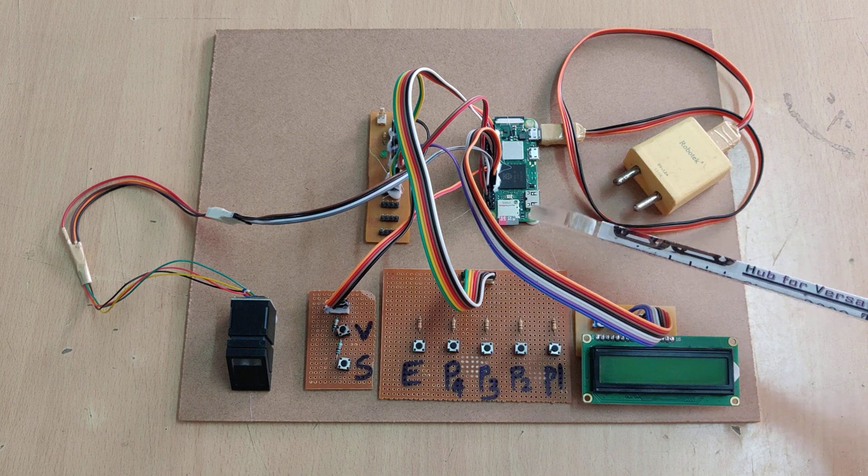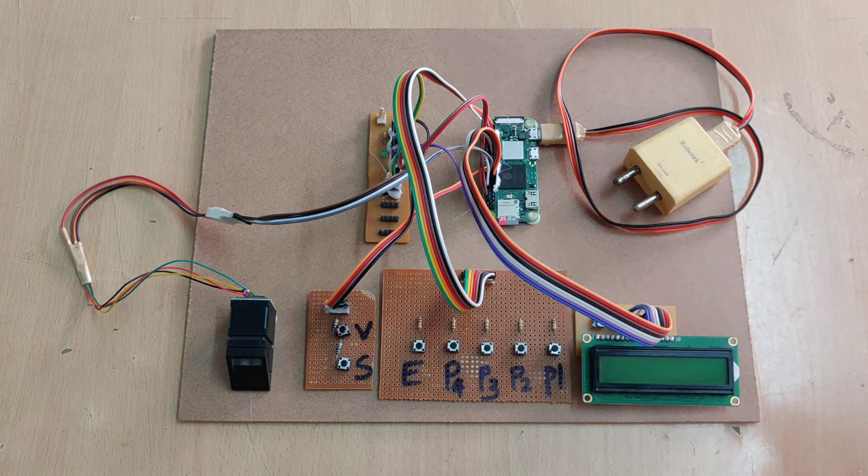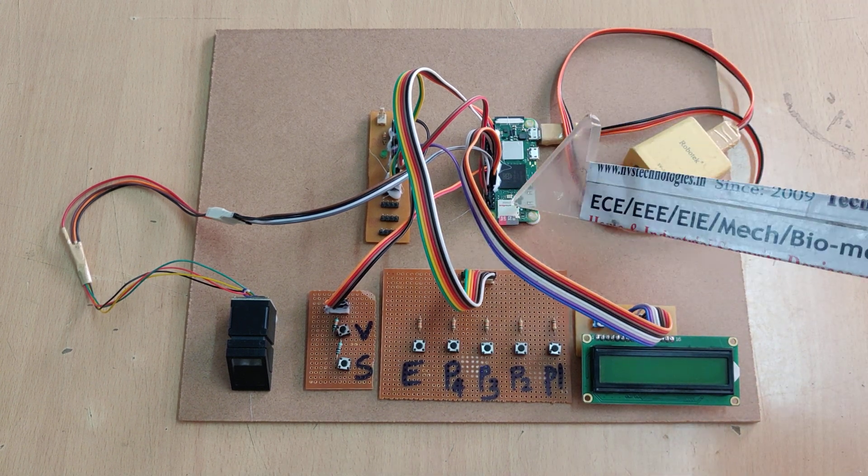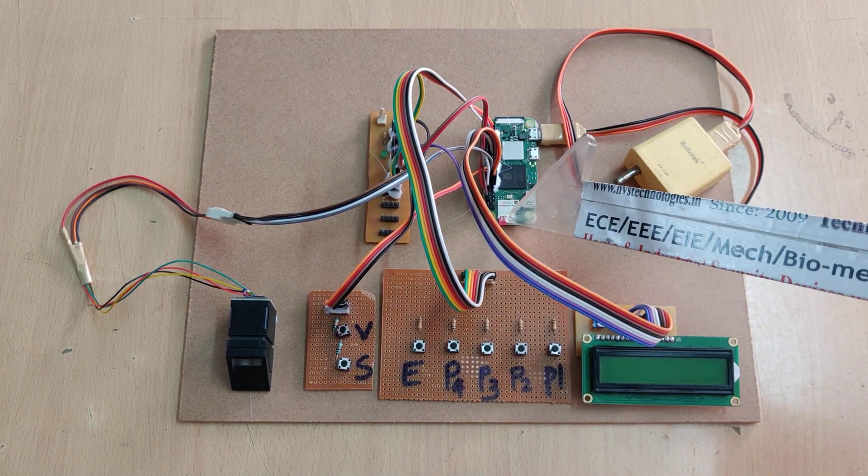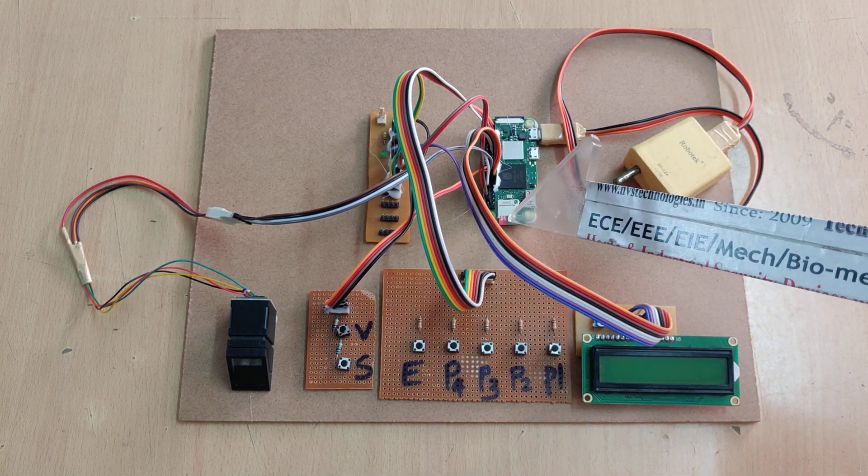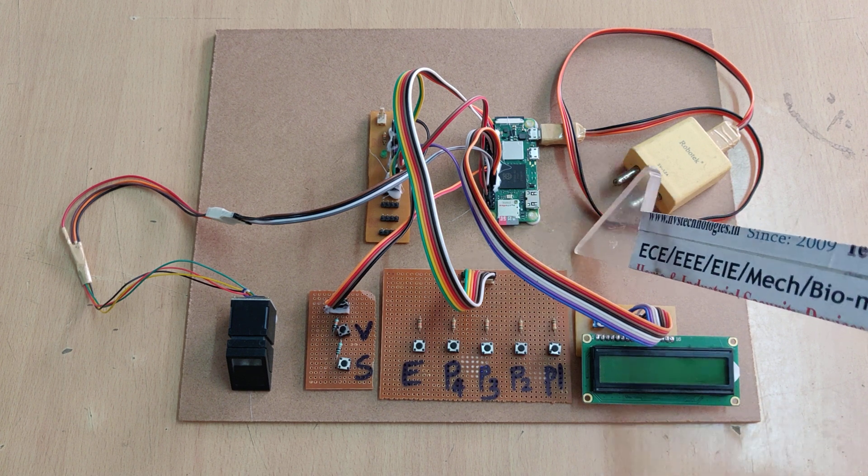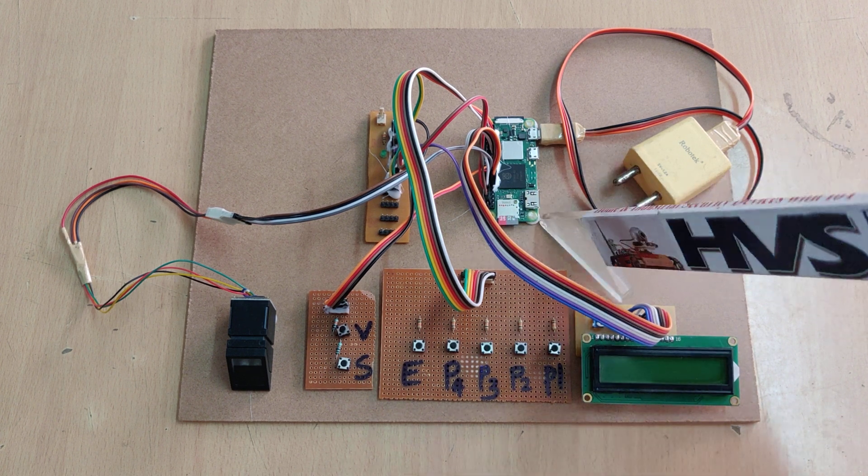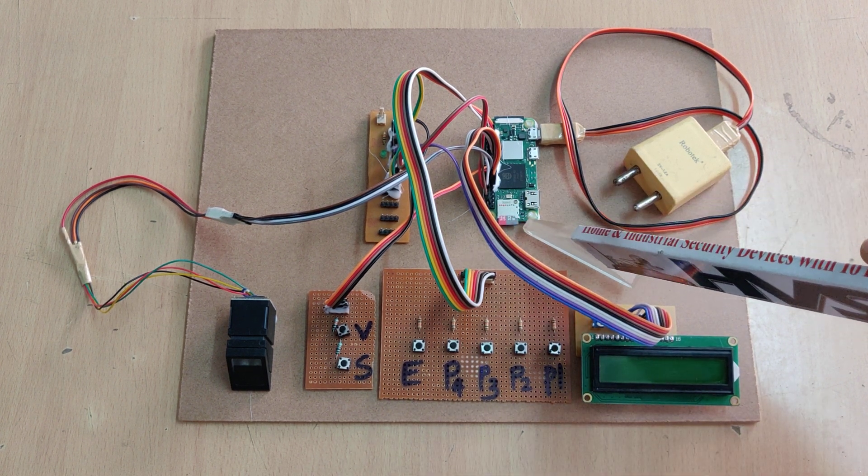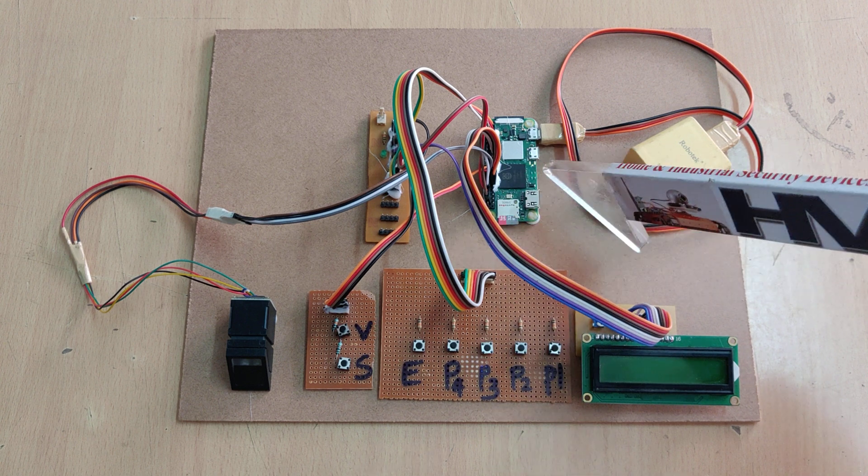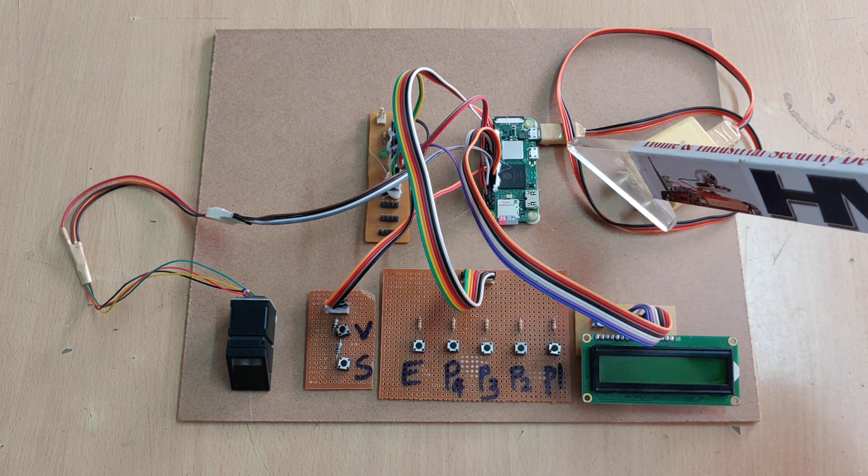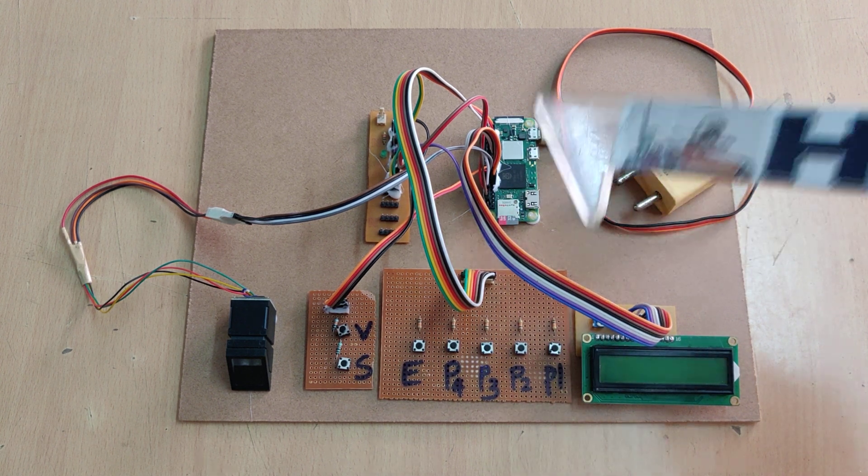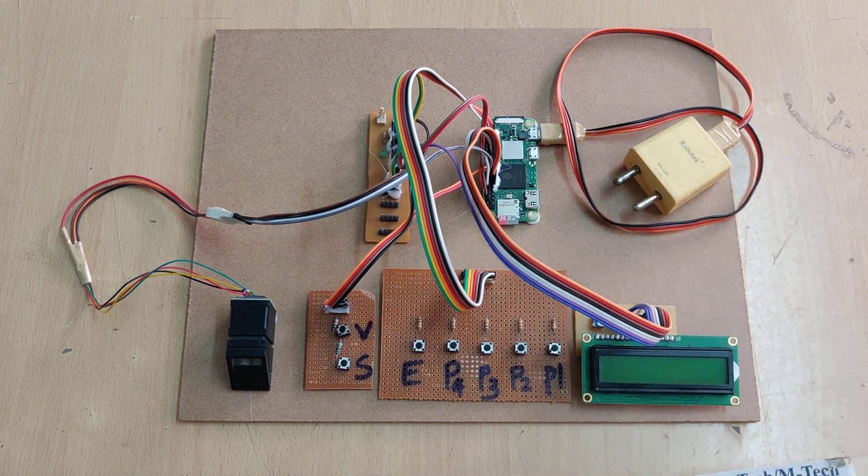So here we have coded the like total instructions inside this memory card which is 32 GB ultra SD micro SD card, which come with a Python inbuilt and we have coded the Python code in the Python language inside this.